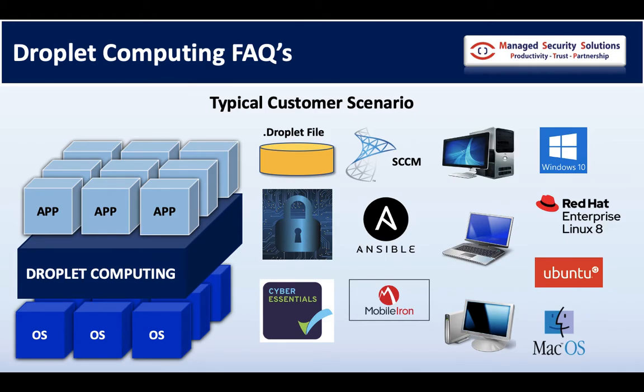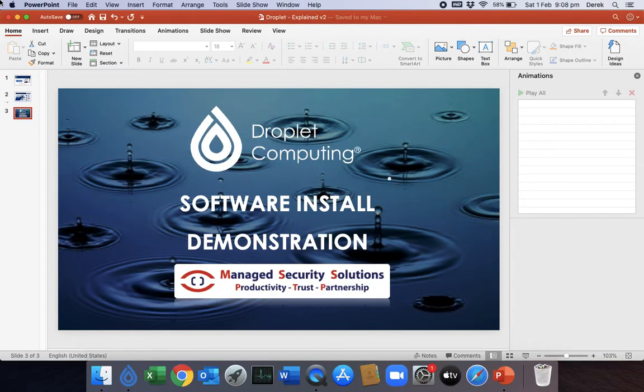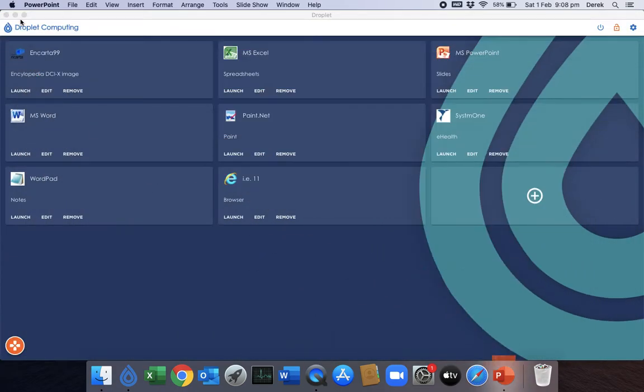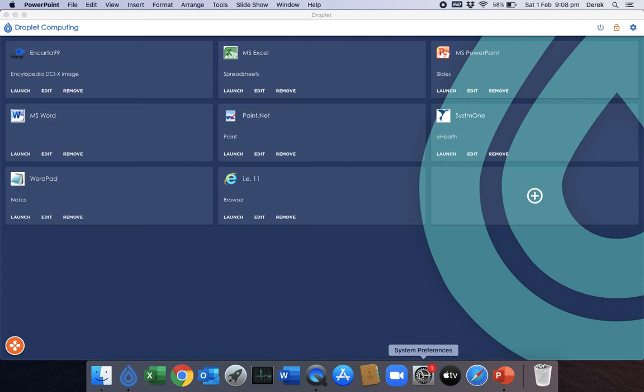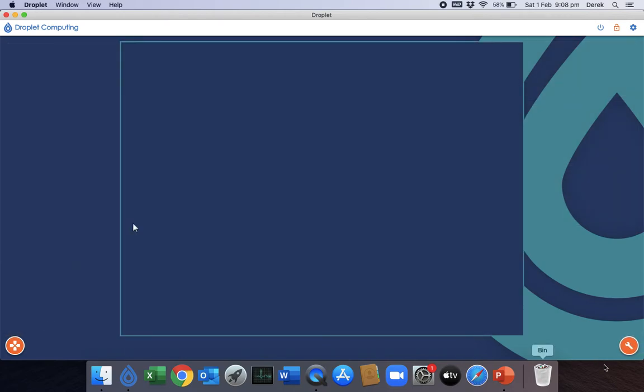What I want to do now is actually show you how easy it is to install software once you've actually got the container up and running. As you can see, I'm already running Droplet and I'm running on a Macbook, one of the OS's that are currently supported. I'm also already logged in as an administrator, just purely for speed for the video.